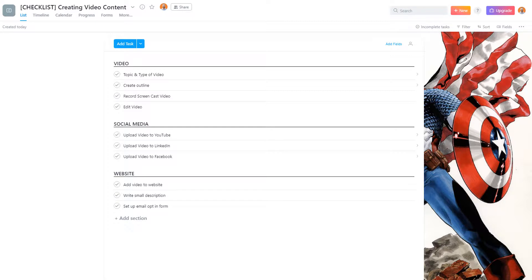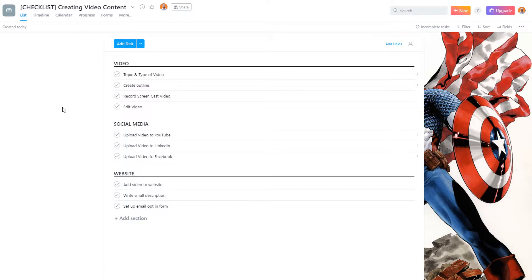So I started creating all of my checklists and templates inside of Asana. I actually have quite a few now, and I plan on giving them away for free — but not yet, because I still need to put some final touches on them. I do want to show you one of the templates I use very regularly: this is my creating video content checklist. I start off by naming the actual project in brackets as 'checklist' so I know it's a checklist.